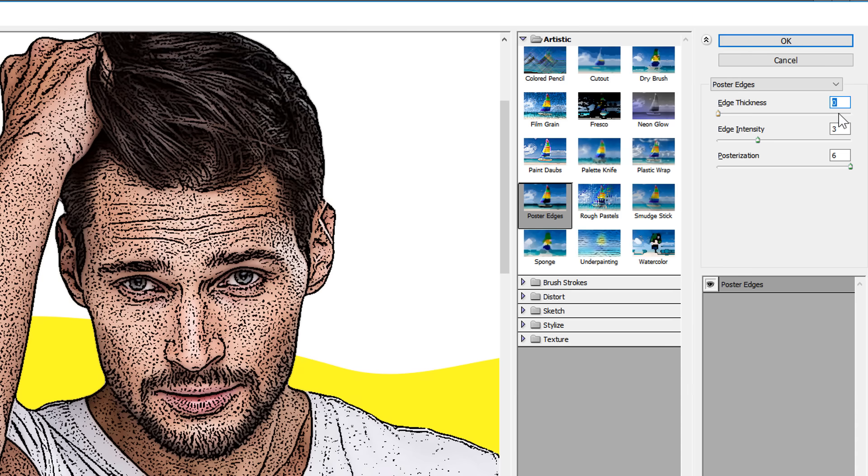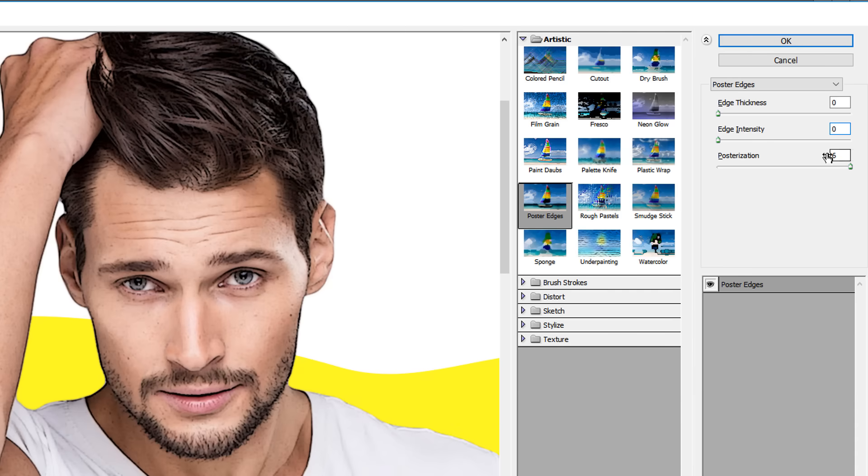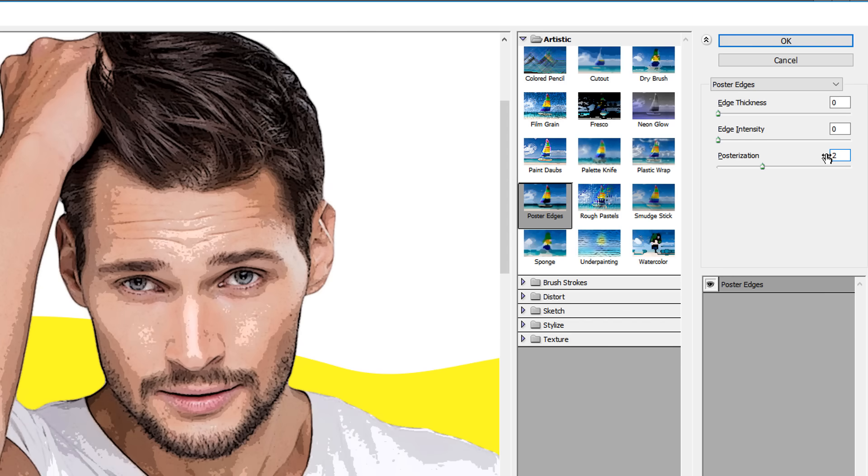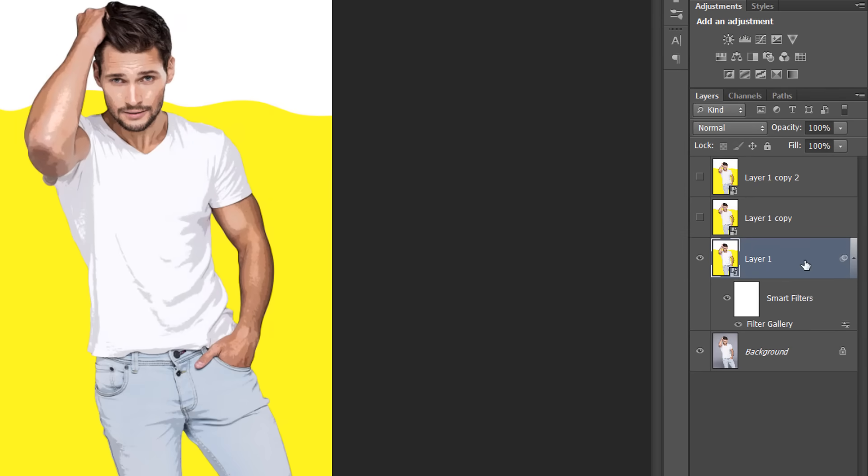Change values to 0, 0, and 2. Then click OK. Since we are working with Smart Objects, the filter will be applied as a Smart Filter.